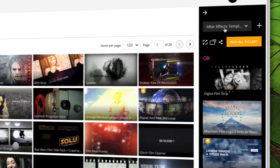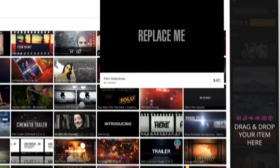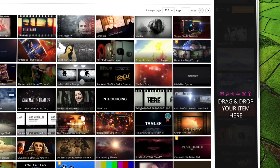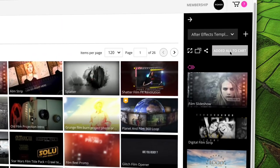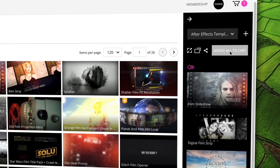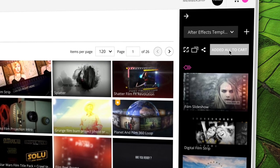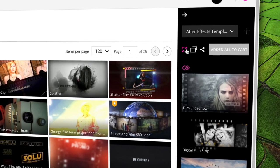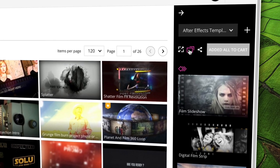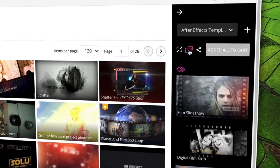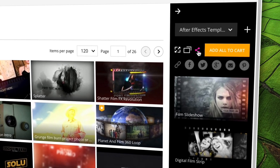Any thumbnail items can be easily dragged and dropped over to the collections bar. You can then add all items to your cart with a click of a button. The buttons below the collection name are for viewing the selected collection on its own page, viewing all of your collections, or sharing the collection.